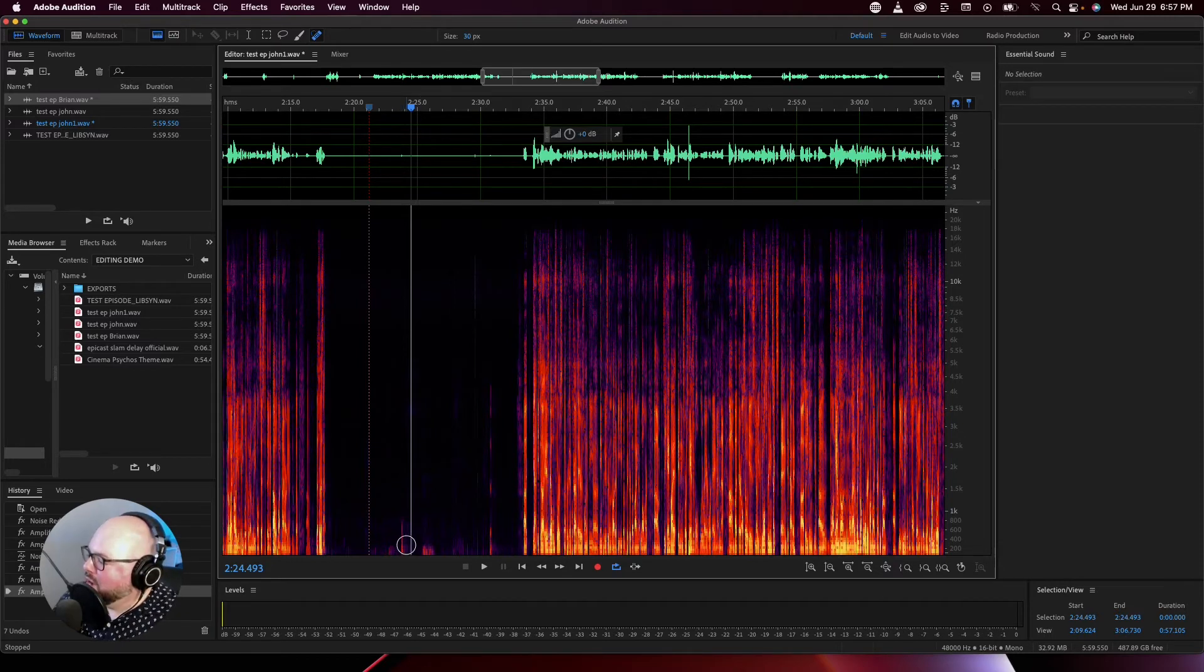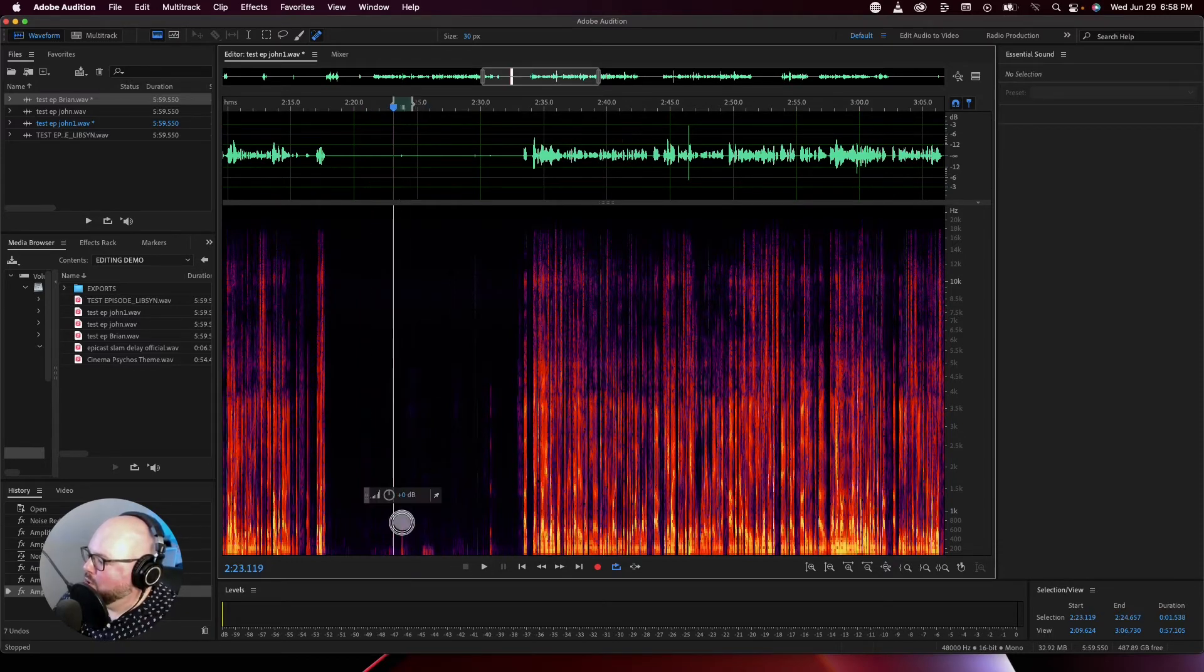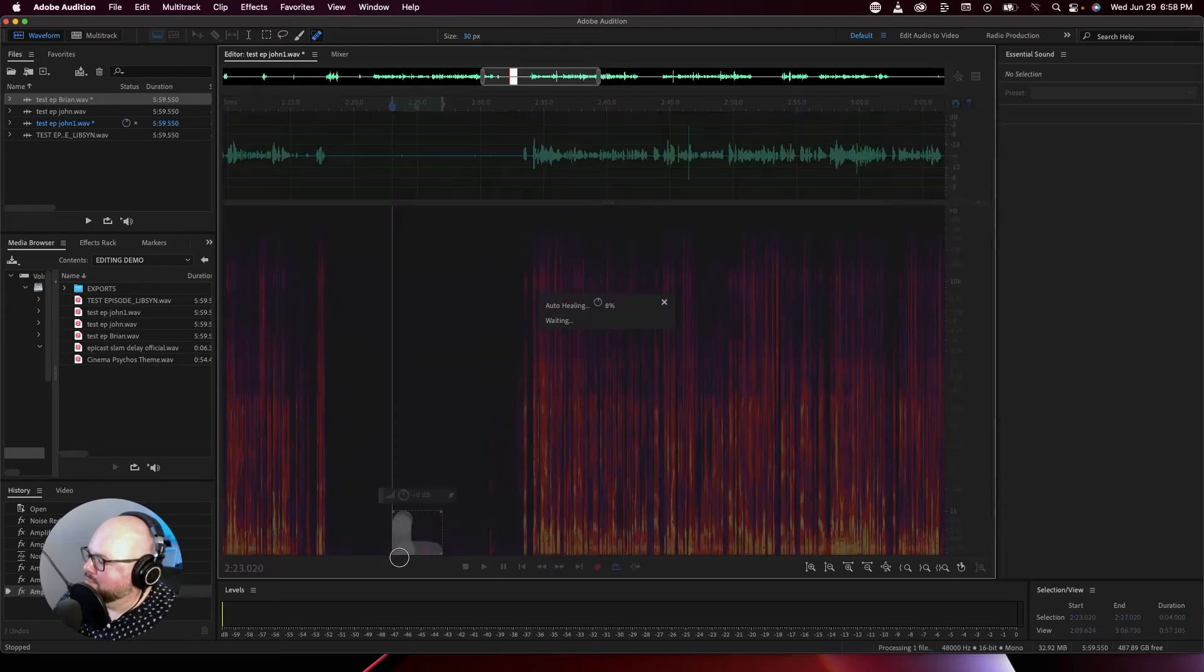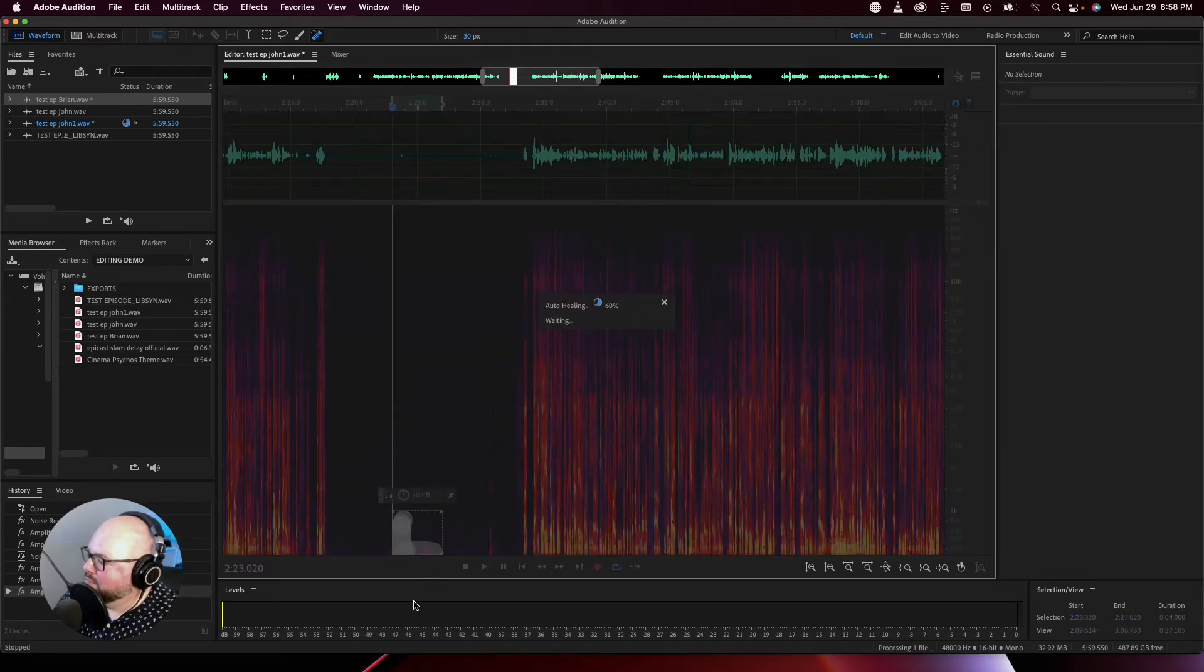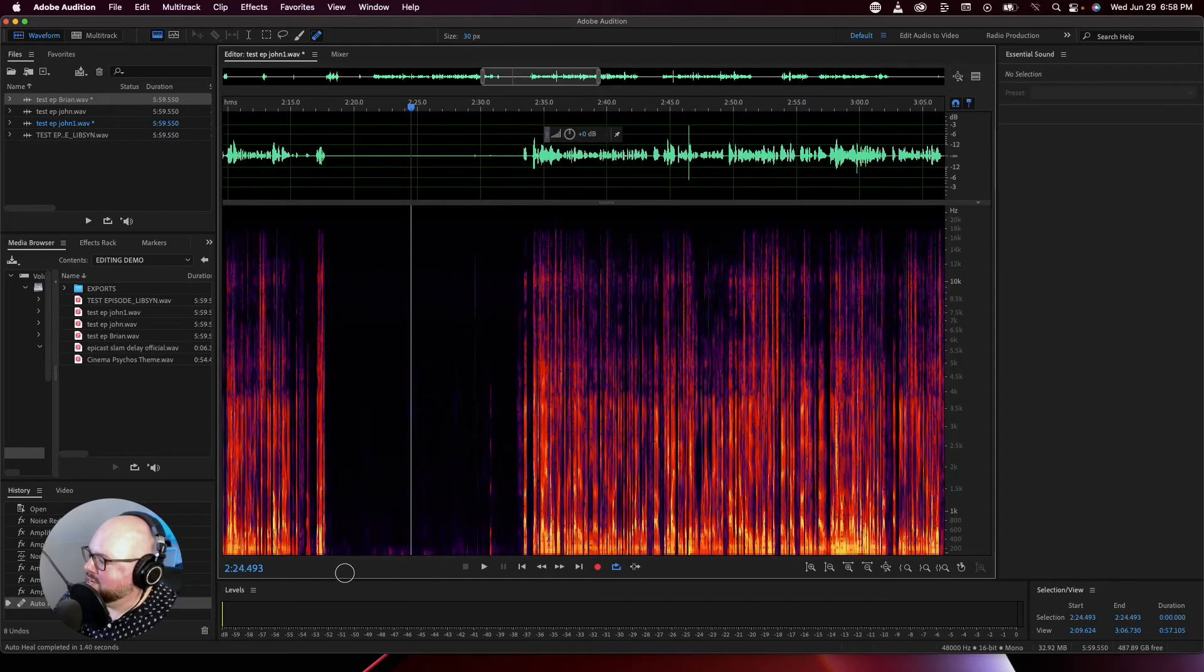This is how awesome it is. So, I can take these little bits here that I know are sounds I don't want, and I can draw on them. It processes it, and boom, it's gone.